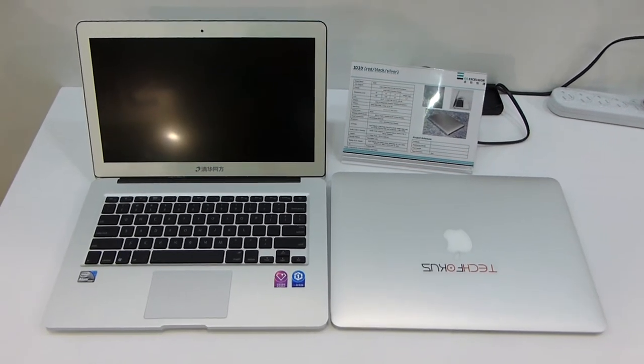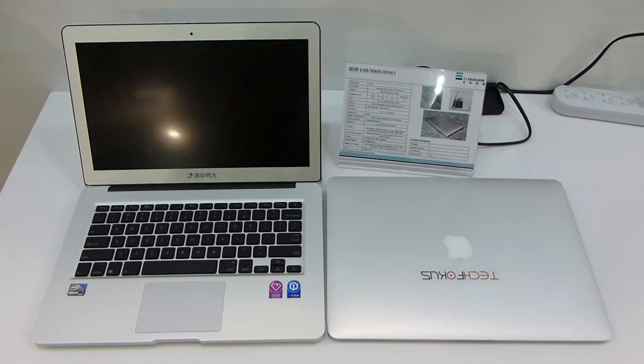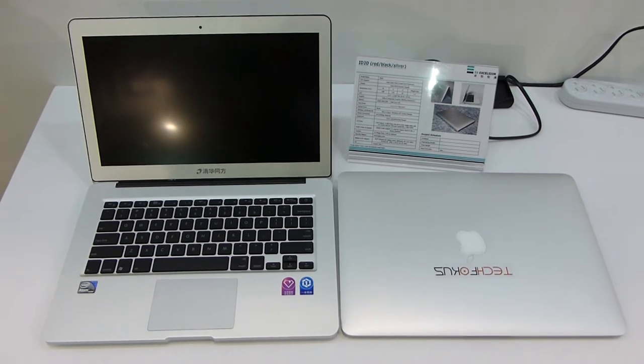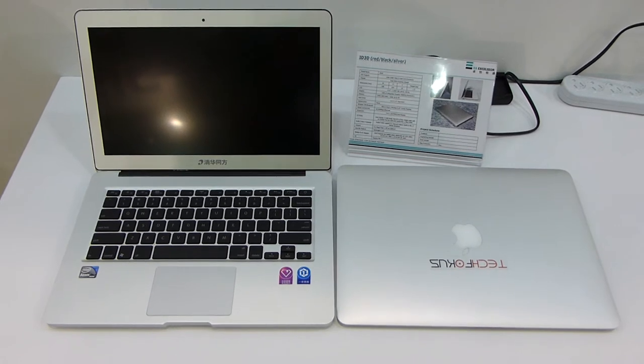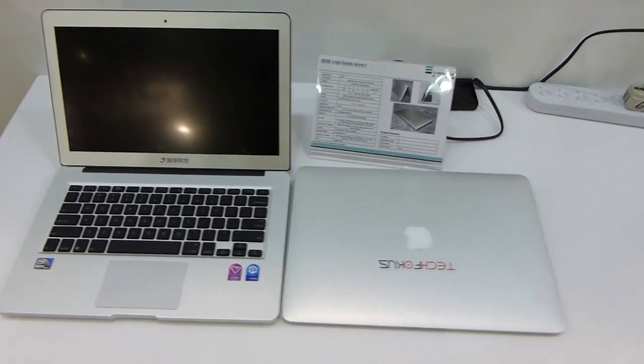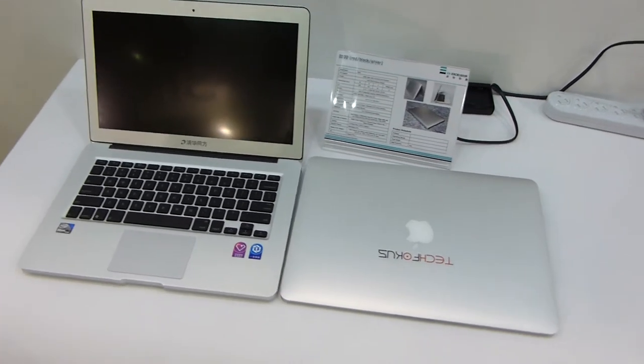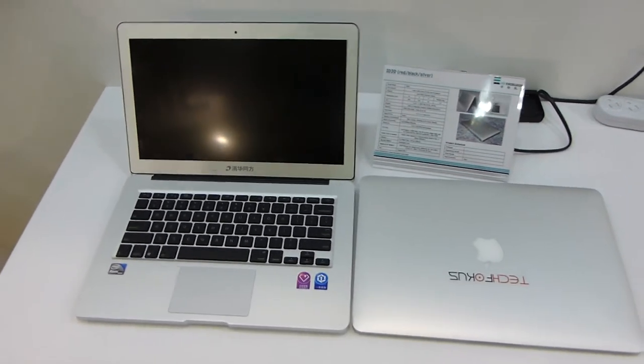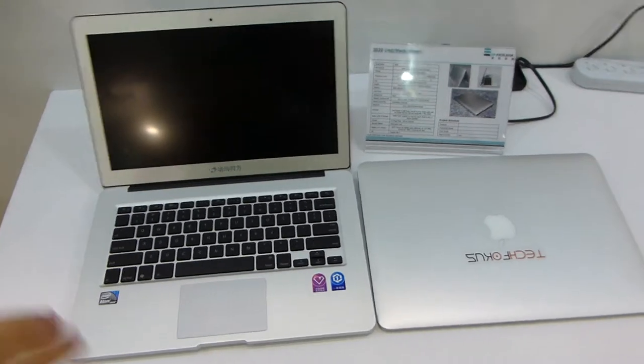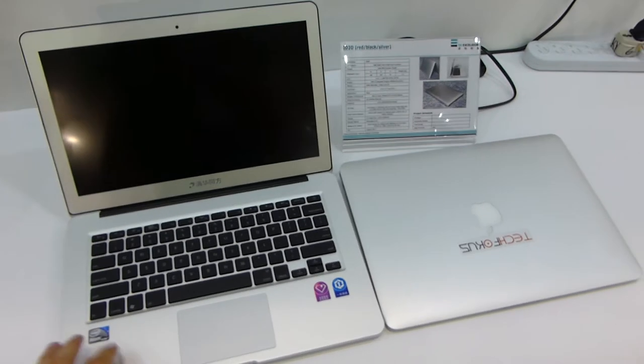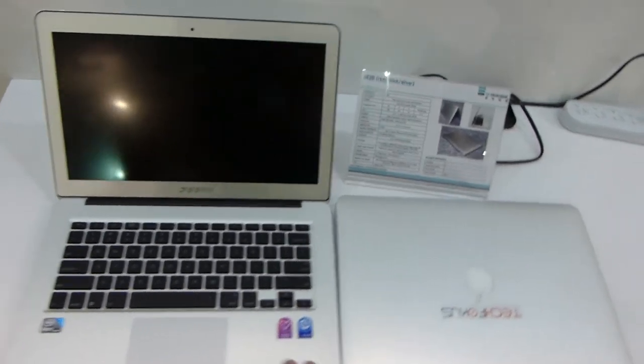Welcome to the brand new EA Excelsior ID 3D Notebook here at Computex 2012. It will be available in red, silver, and black. We only have the black and silver versions here right now.